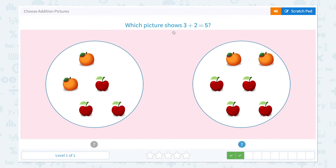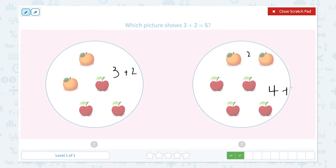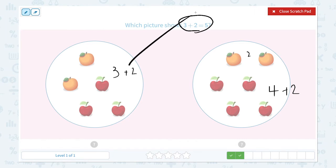Which picture shows 3 plus 2 equals 5? I see 1, 2, 3 — 3 apples and 2 oranges. I see 1, 2, 3, 4 — 4 apples and 2 oranges. So it's 4 plus 2. I need to find the picture that shows 3 plus 2 equals 5. So this is the right picture.